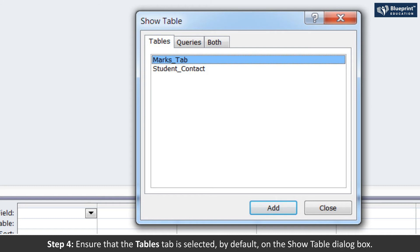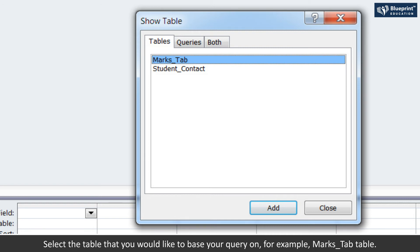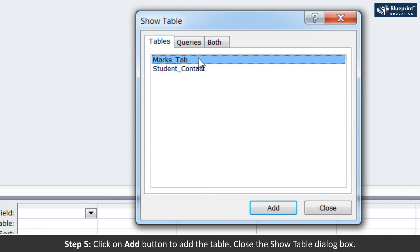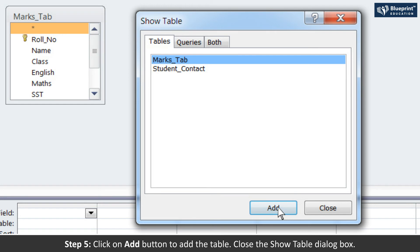Step 4: Ensure that the Tables tab is selected by default. On the Show Table dialog box, select the table that you would like to base your query on. For example, Marks_Tab Table. Step 5: Click on Add button to add the table. Close the Show Table dialog box.